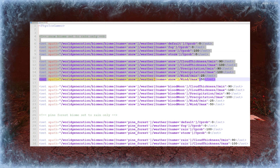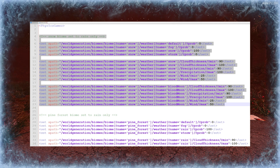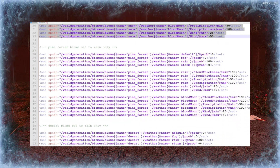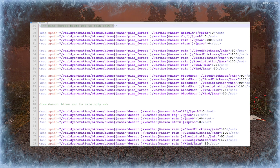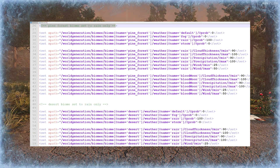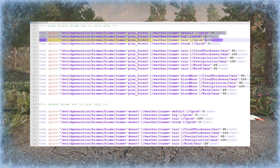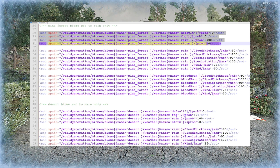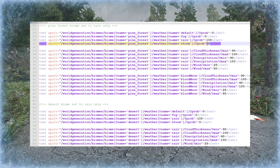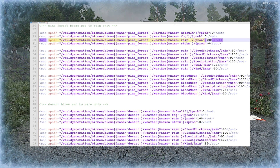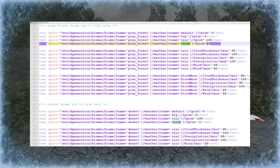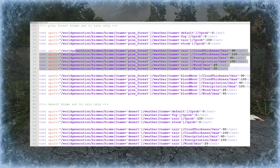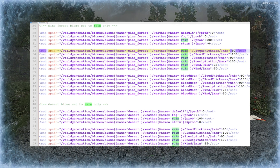Now into the biomes.xml file that comes with the modlet. The first section, just like in the original file, is to do with snow. But let's look at the pine forest section, because this is the one we're going to look at today — and I've put a comment in here in green saying the pine forest biome is set to rain only. Then we have the information about this biome: we're going to change the default probabilities to zero, the fog and the storm to zero, and the probability of rain to 100. Obviously in my stormy mod I change rain to zero and storm to 100.